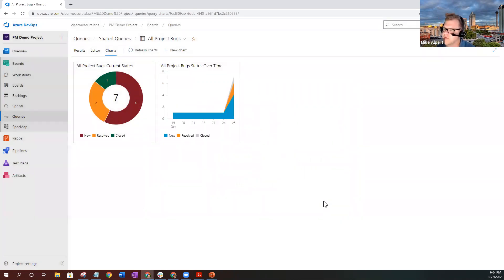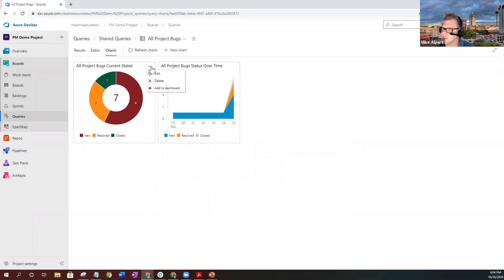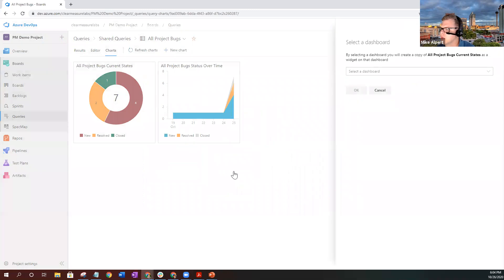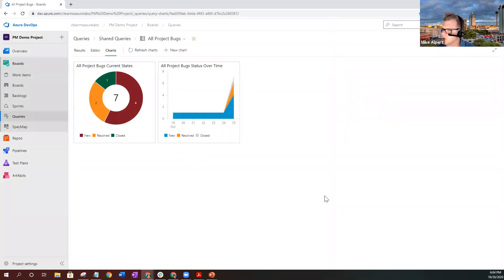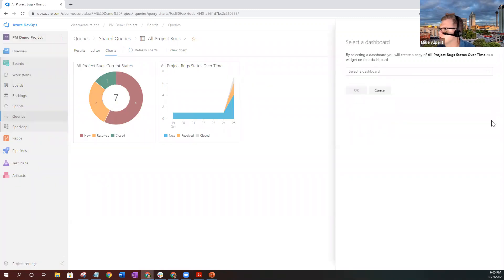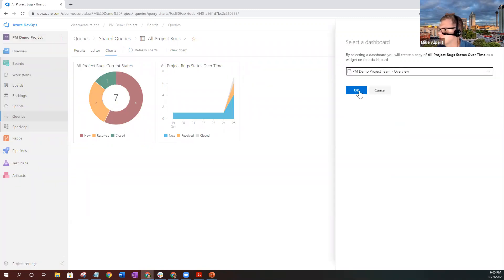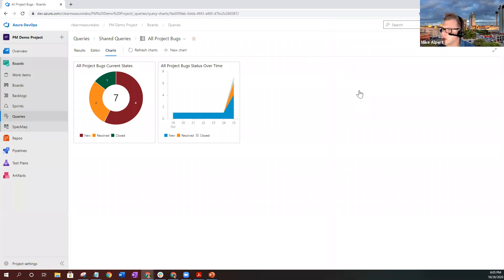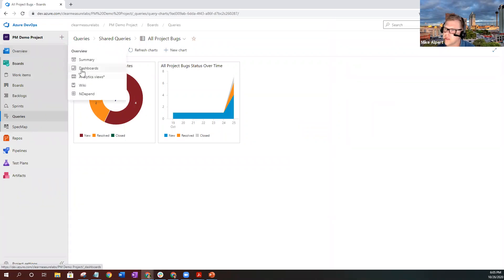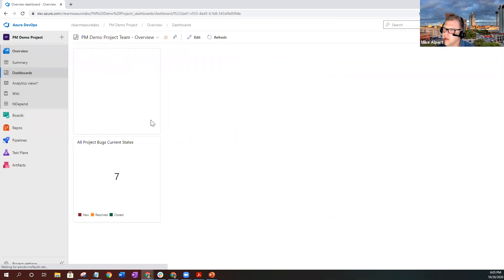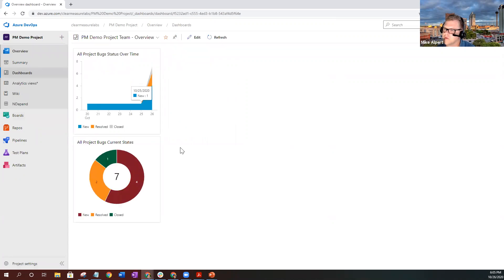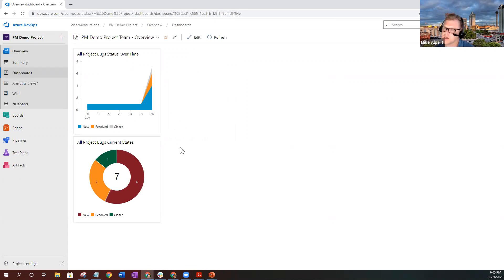Now, if you want these to drop into your dashboard, it's very simple. Select the ellipses, click add to dashboard. It'll give you a drop down for selecting one or multiple dashboards. Go ahead and select OK. Once you get your dashboard, do the same thing for the next one. Select the dashboard, click OK. Now to view them, go to overview, then to dashboard. And there are two very helpful charts for monitoring what's going on in the health of your project using bugs.